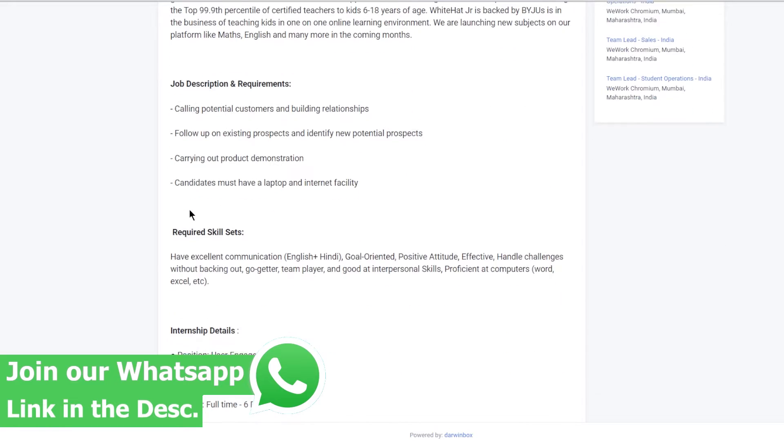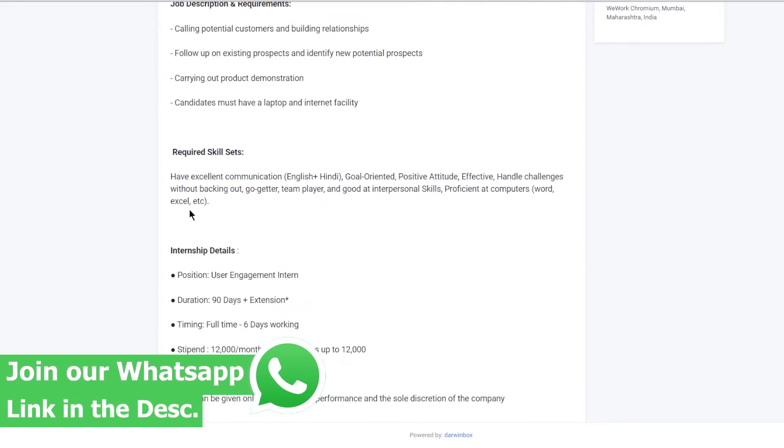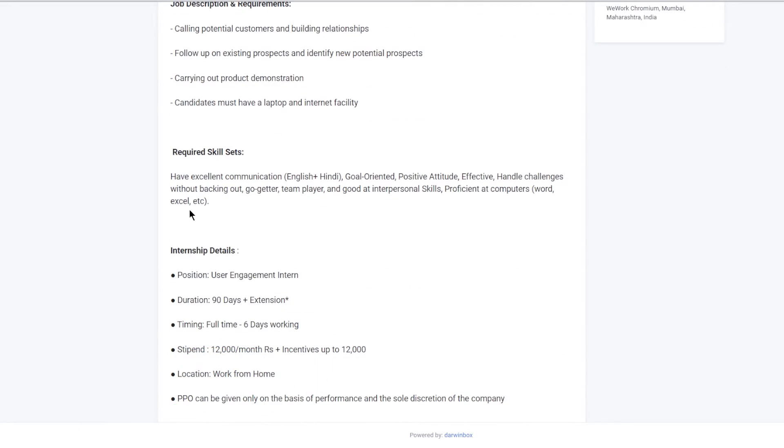If you are selected for this role, your responsibilities would include calling potential customers and building relationships, following up on existing prospects, identifying new potential prospects, and carrying out product demonstrations.